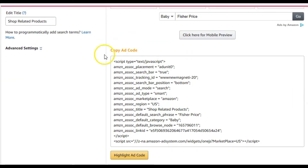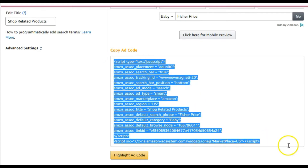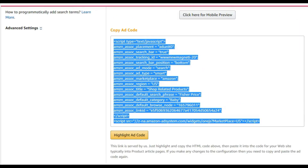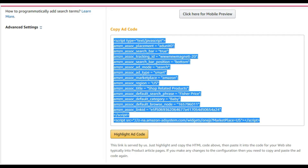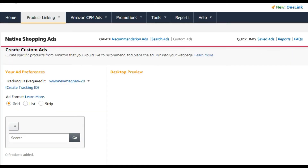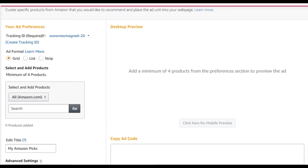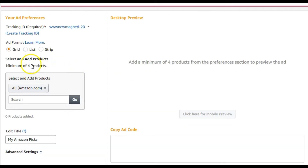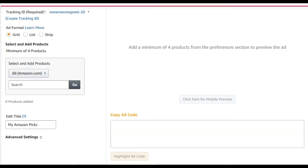Once your search ad is set, the code appears right here. Just highlight it, press Ctrl+C, and paste it into your WordPress blog post using Ctrl+V. Now let's go through the custom ad. Custom ads give you exact control — you choose the exact products that appear, in the exact order. Note that for custom ads you need to have at least four products.